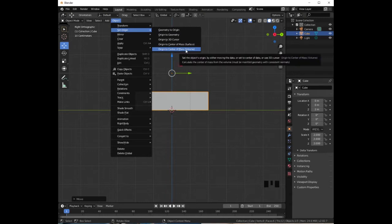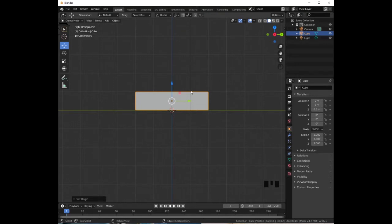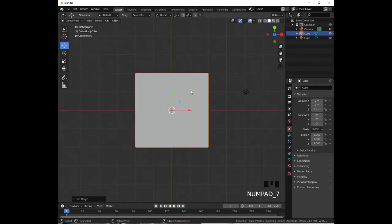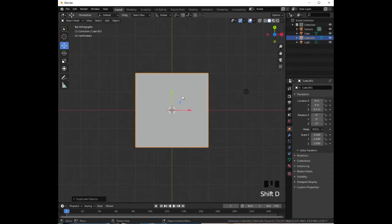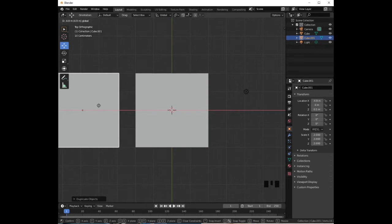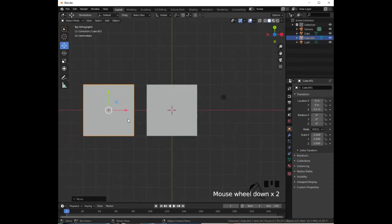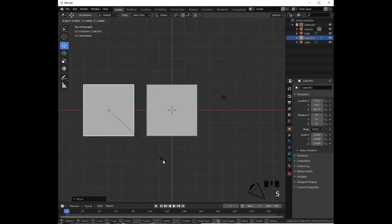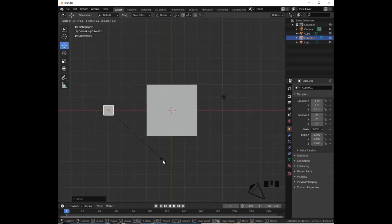Press 7 on the numeric keypad to go into top orthographic projection. We need to duplicate this cube to create an arm — press Shift+D and then Enter. Holding the control key, drag the red arrow to the left. Now let's make it a lot thinner: press S, then 0 point, X, and then Enter.